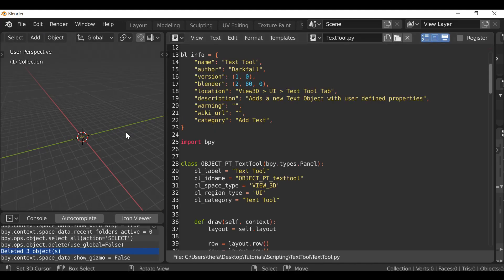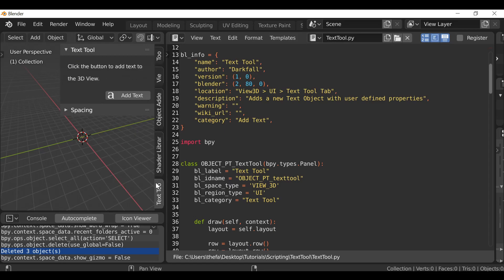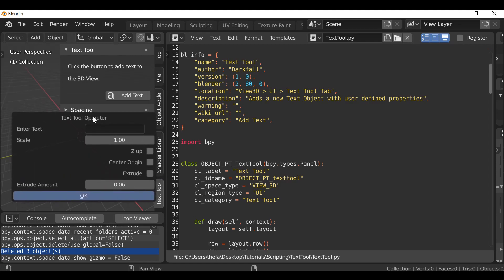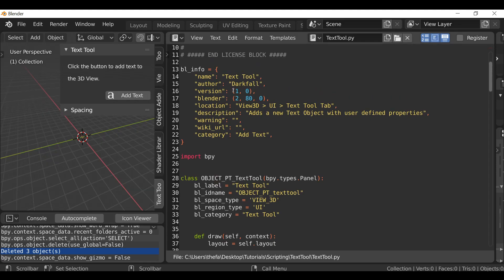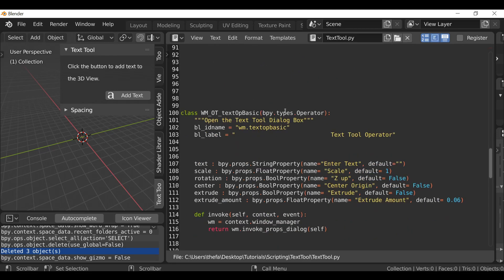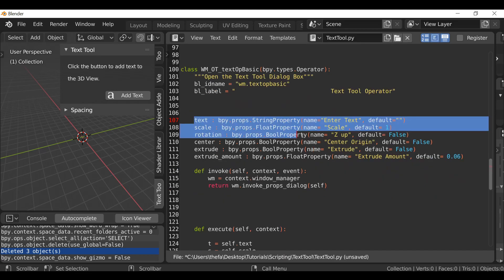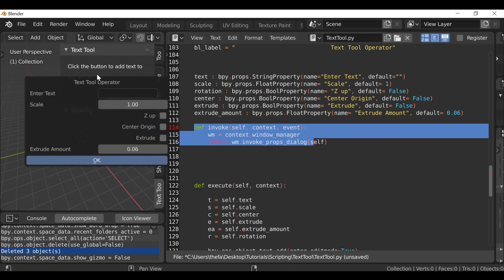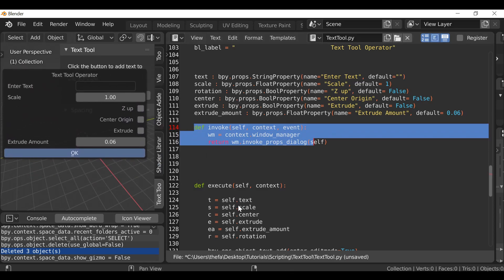I'm going to press N to open up the sidebar, go down to the text tool, and click 'add text'. We want to change a few things on this operator, so I'll scroll down and find the text tool operator. If you haven't seen the video on how to create this pop-up dialog box, there'll be a link. Inside this operator we have custom properties, the invoke method that pops up when we press the button, and what gets executed when pressed.